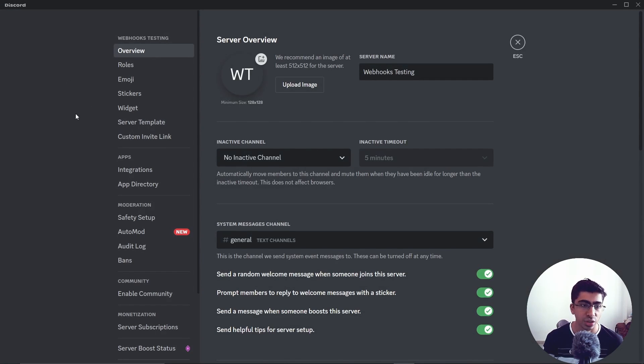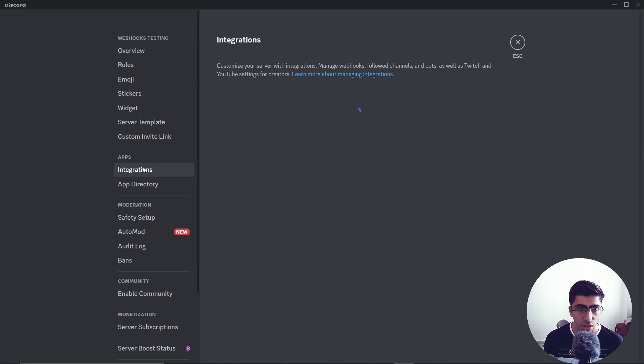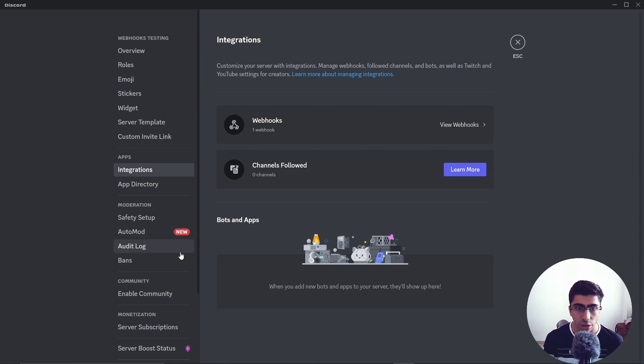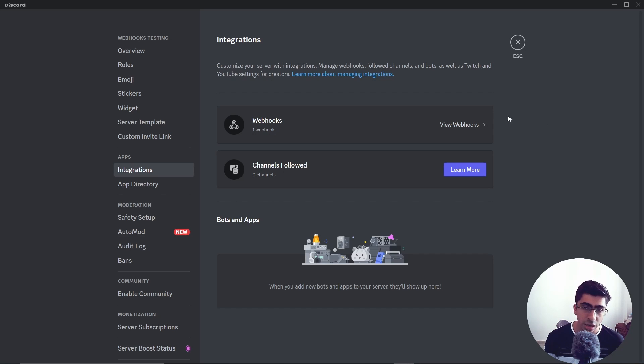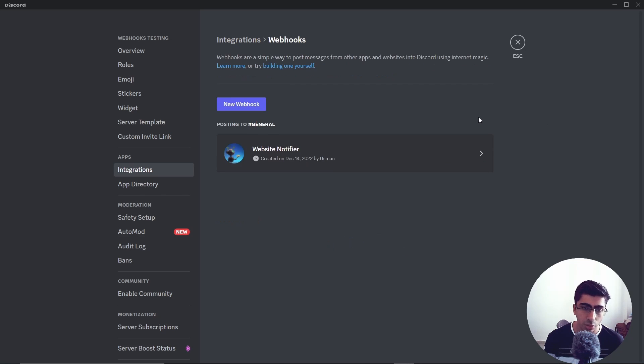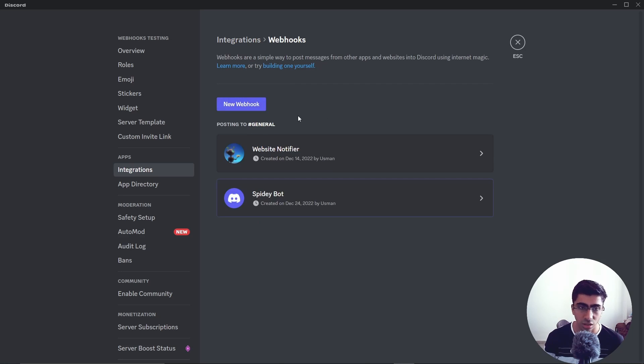After going into server settings, you can just go into integrations. Inside of integrations you will have this webhook. Now you will see an add webhook button. Because right now I have one webhook already, it shows me view webhooks, but you can create a new webhook by just clicking this button.